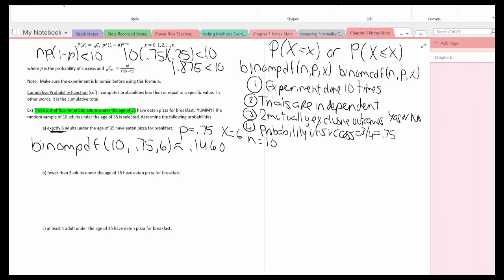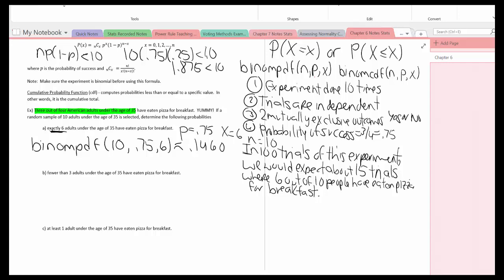Now I'll write the conclusion in the context of the problem. In 100 trials of this experiment, we would expect about 15 trials where six out of ten people have eaten pizza for breakfast. I get that by taking 0.1460, multiplying by 100 — moving the decimal two places right — and rounding to the nearest integer: 14.6 rounds to 15.